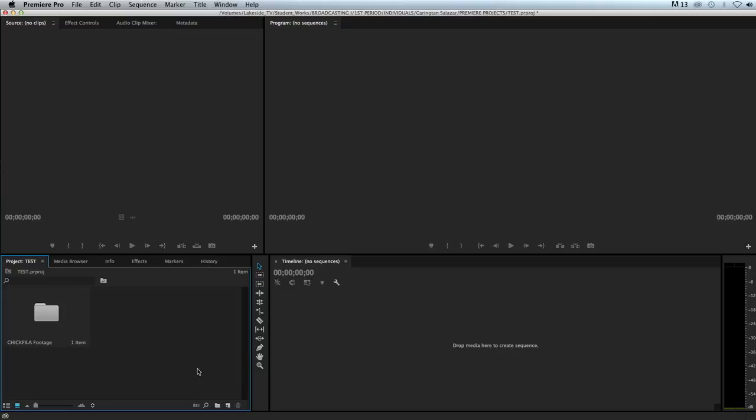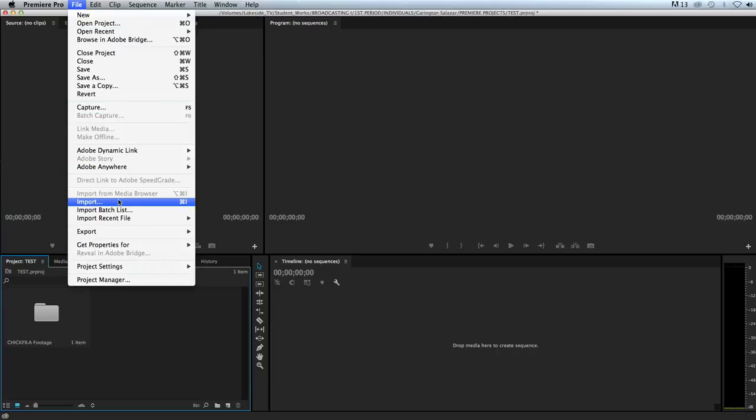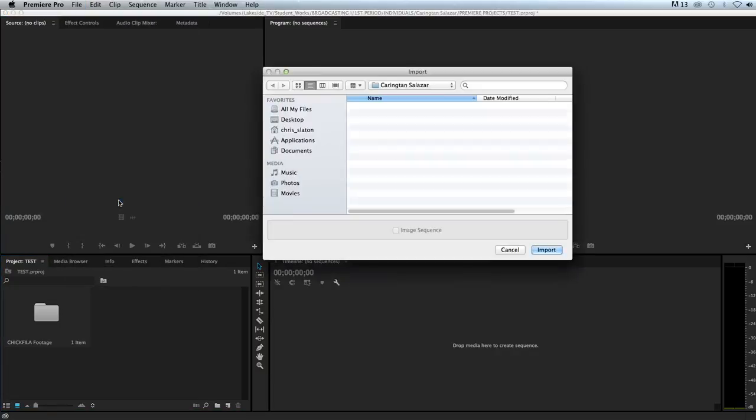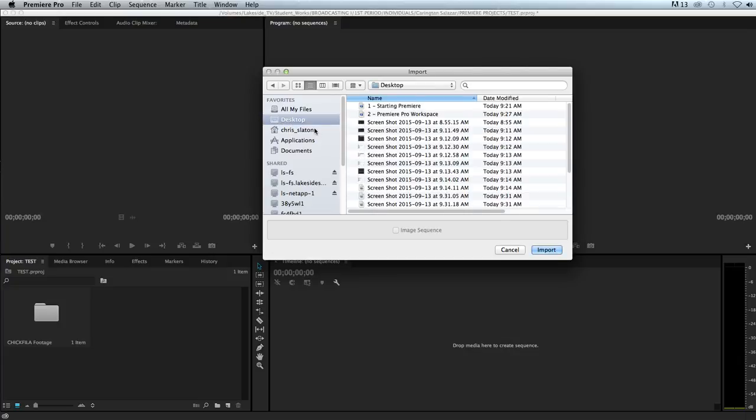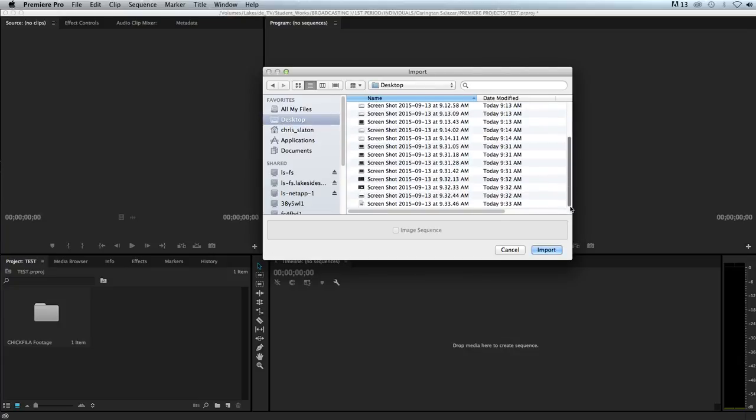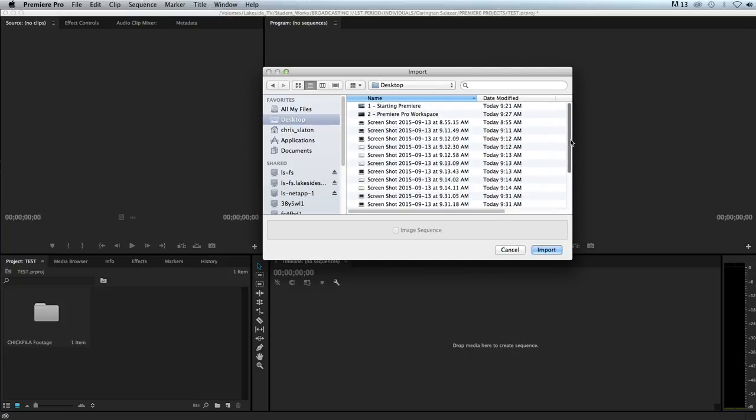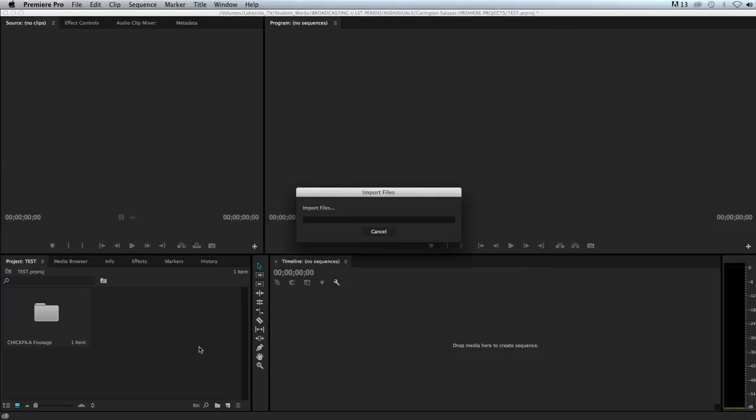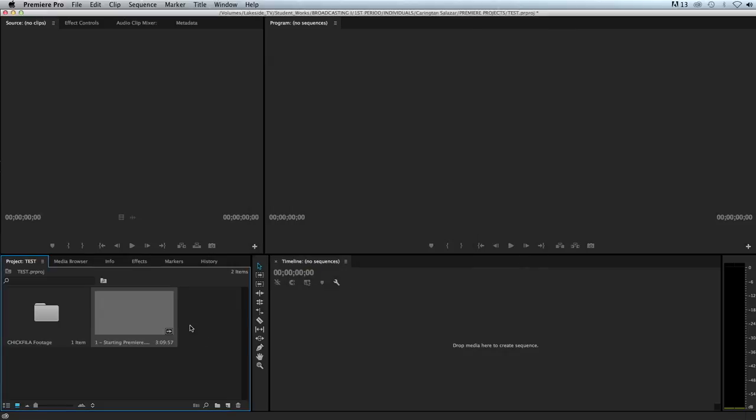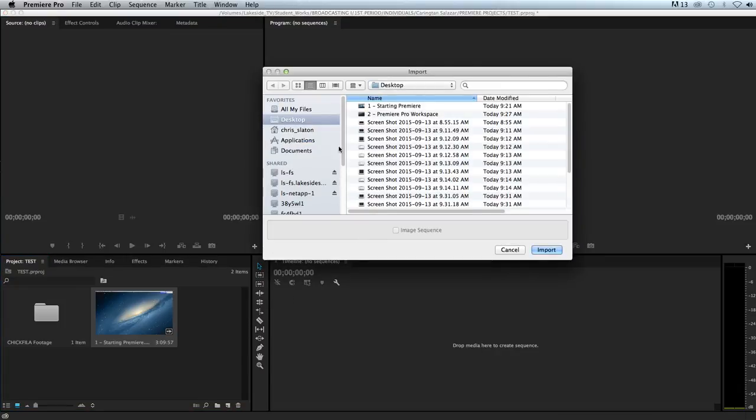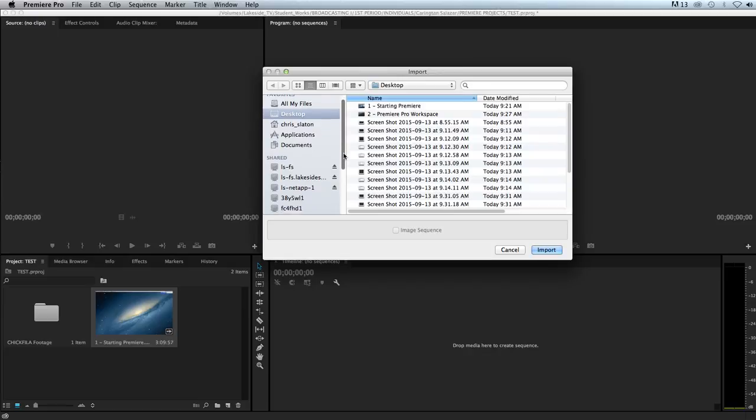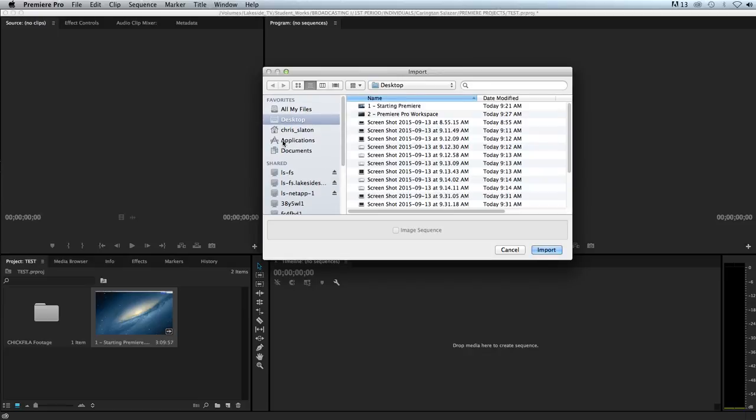Let's say you may not upload everything to the Lakeside TV Drive. You have something on your desktop that you want to import, which is the way we did it in the past. There are three different ways we can import footage. The first one is go to File, Import, and go to your desktop. Let's say if I want to import one of these videos that I've made, I click on Import.